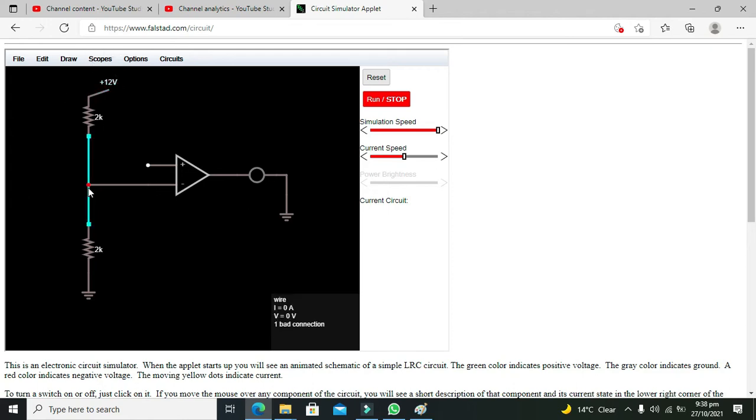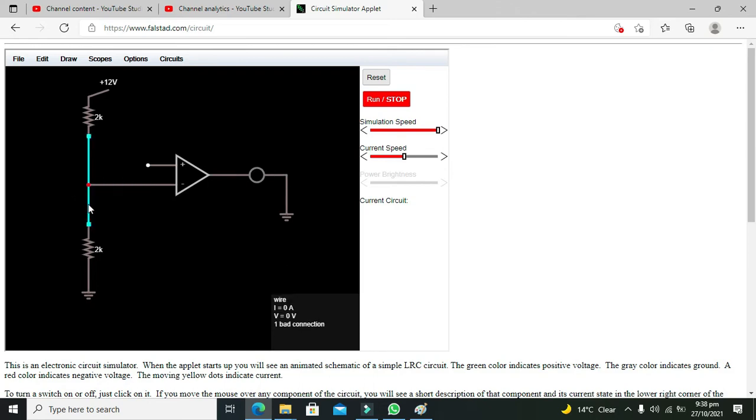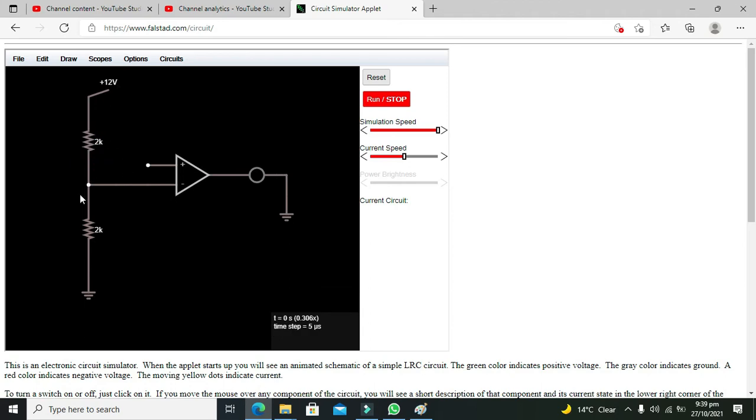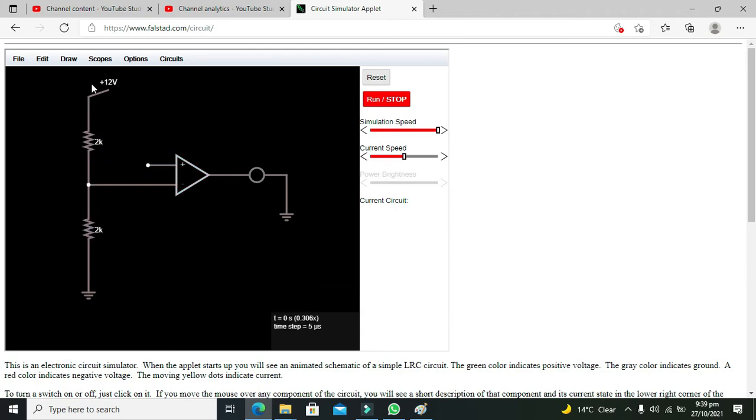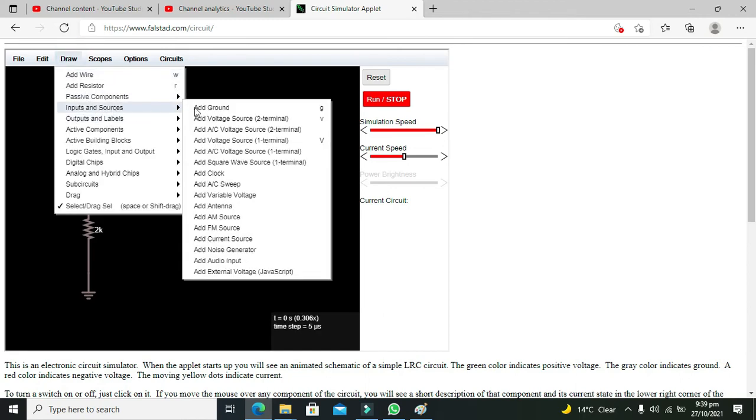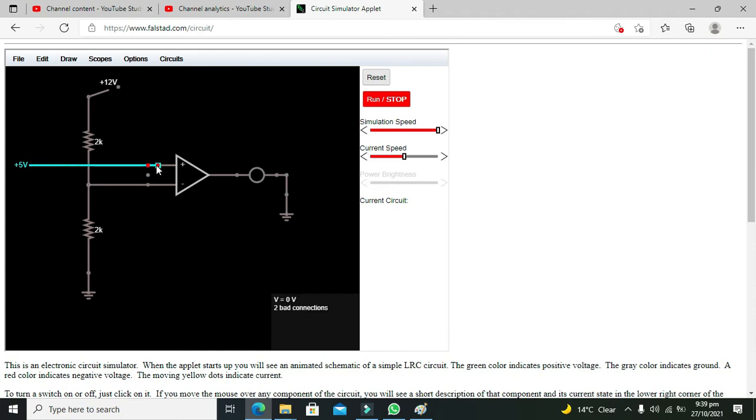On the middle point this 12 volt is now just remains like a 6 volt at this point. Or we can do one more thing, we can connect it like this. No need to attach the wire. Voltage source, so like this. Now we will attach it like this.